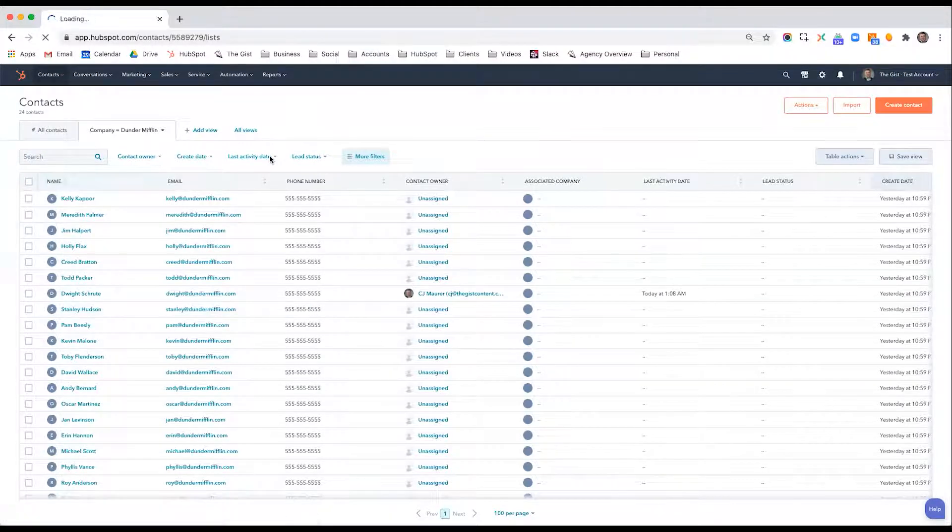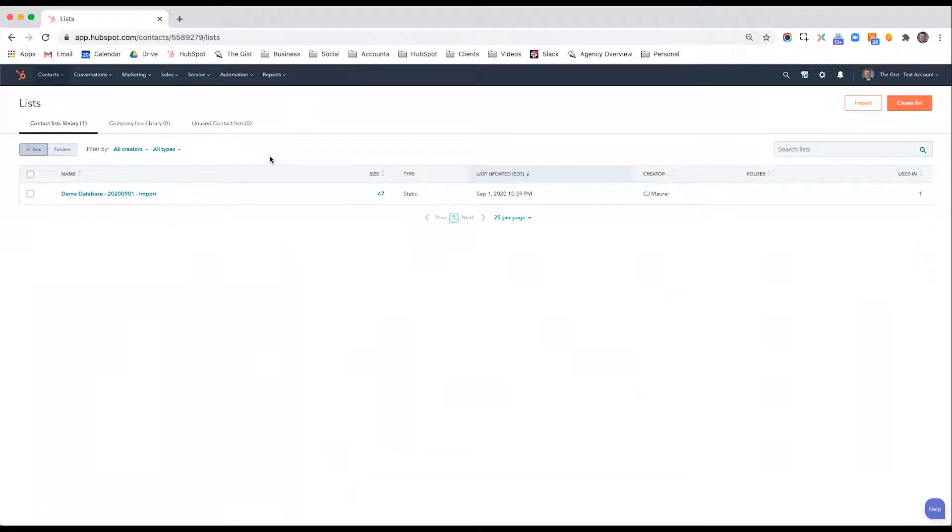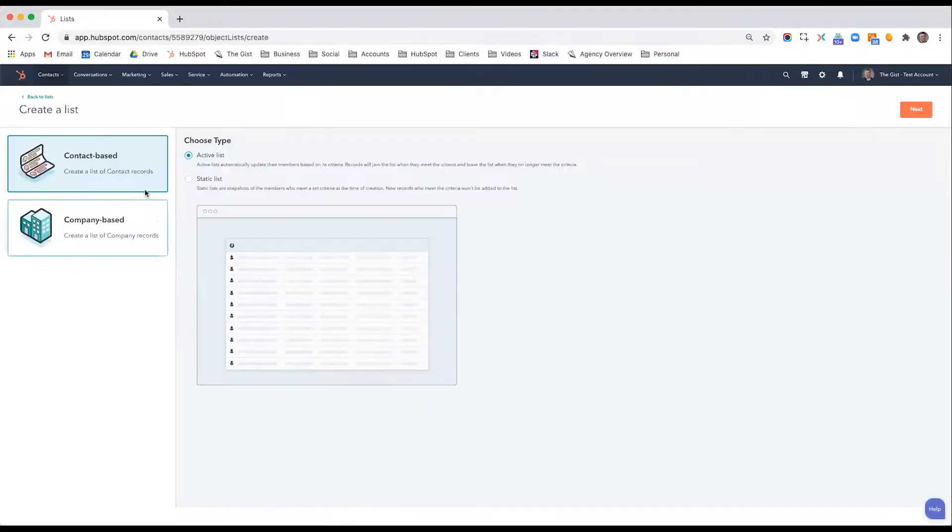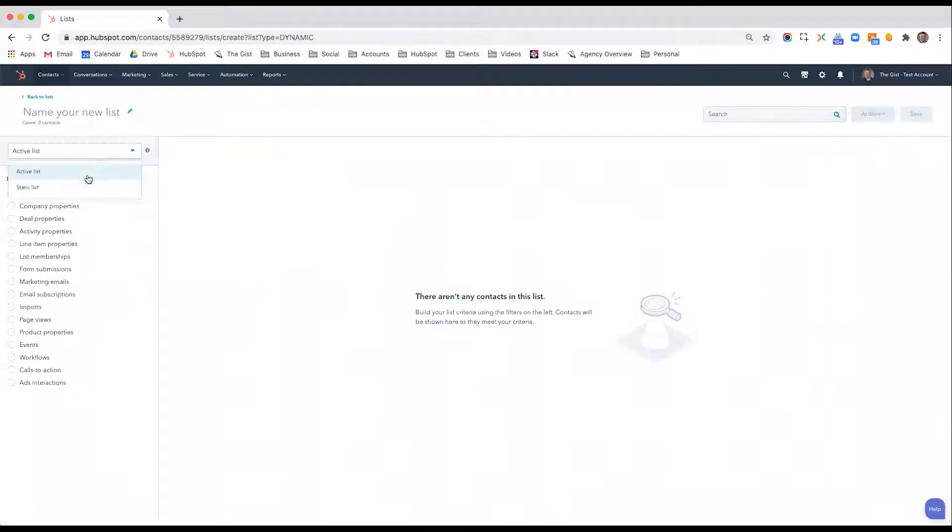There are static lists and active lists. A static list is something that never changes. So let's say I want to capture anybody who works for Dunder Mifflin right now. I will create a list, contact-based, and I'm going to do a static list.